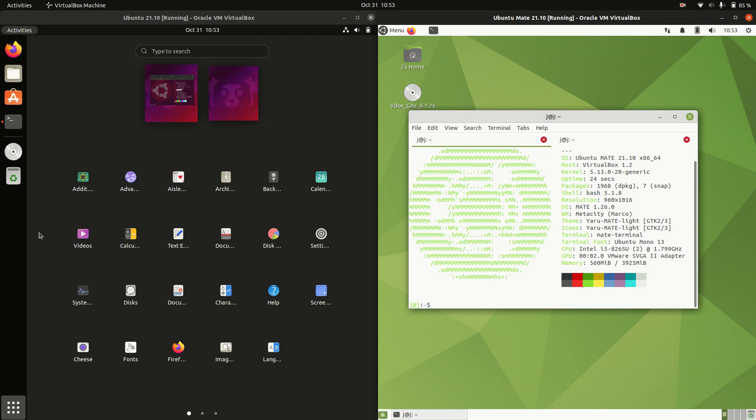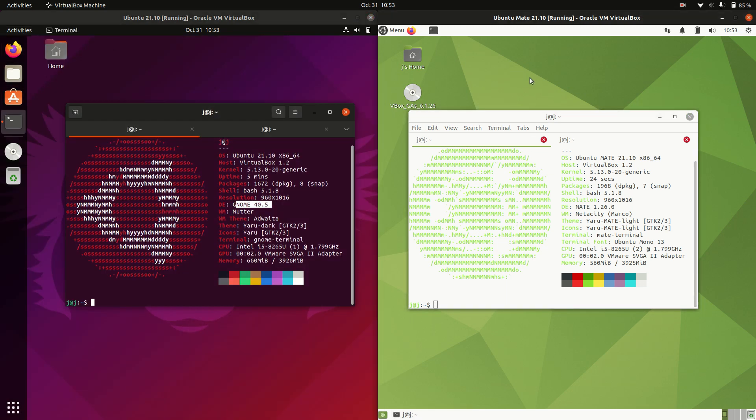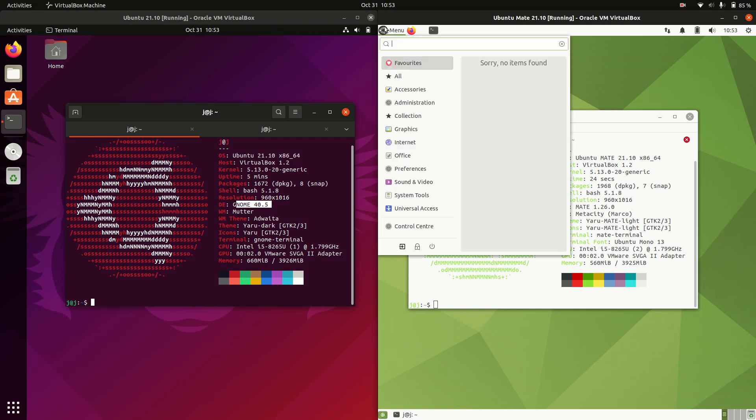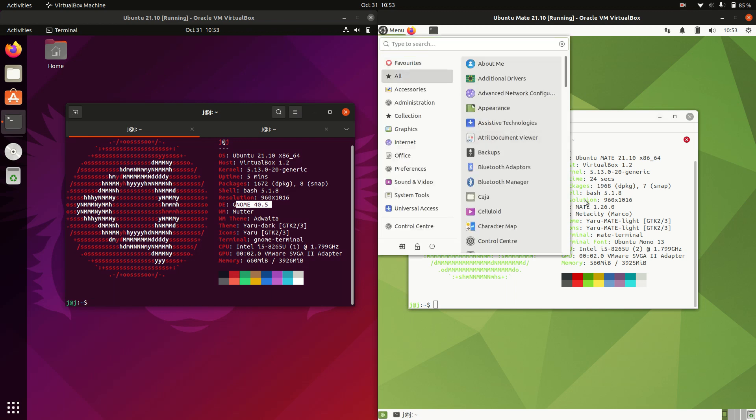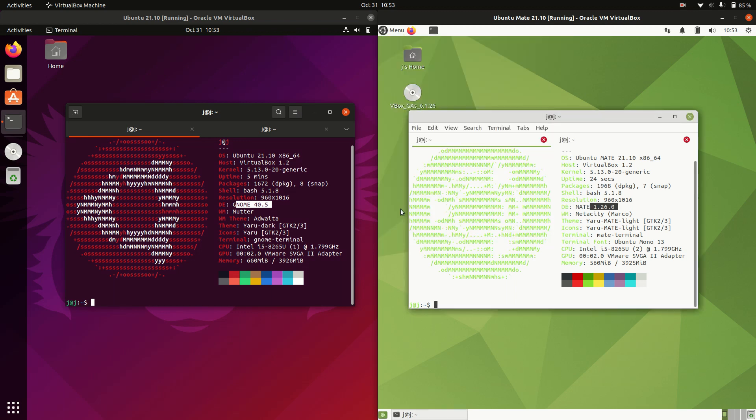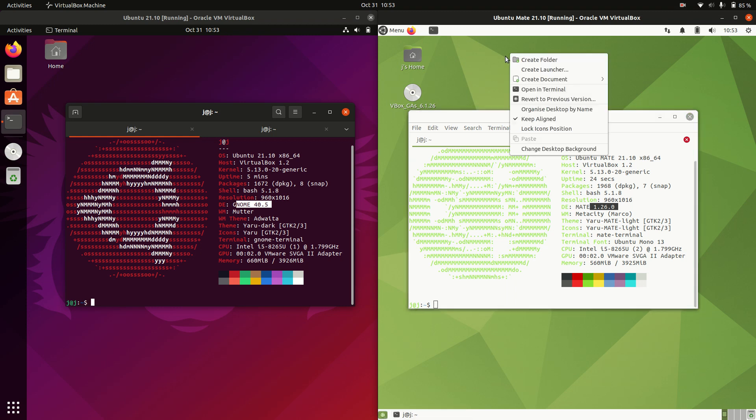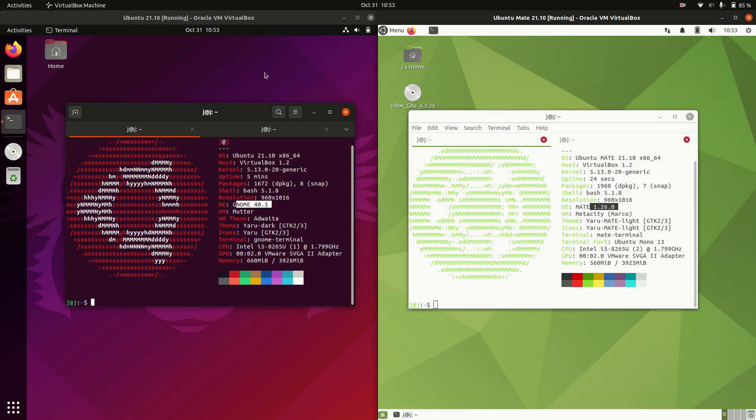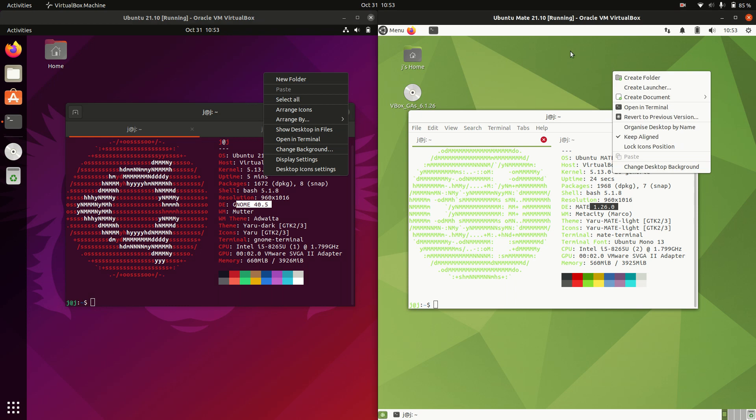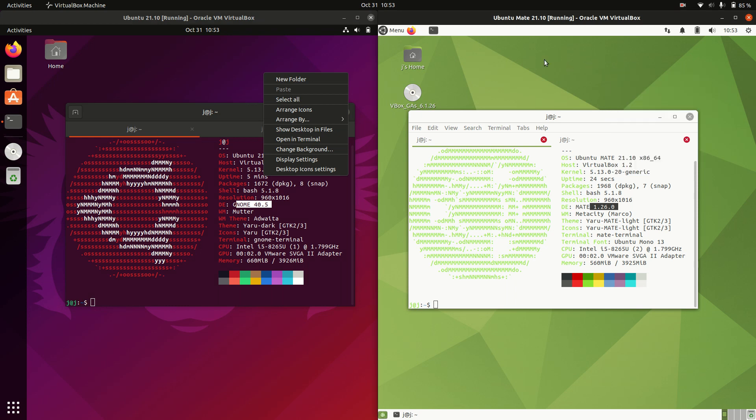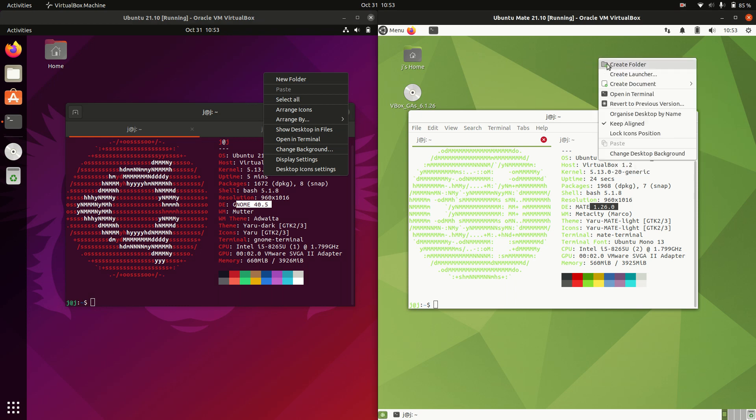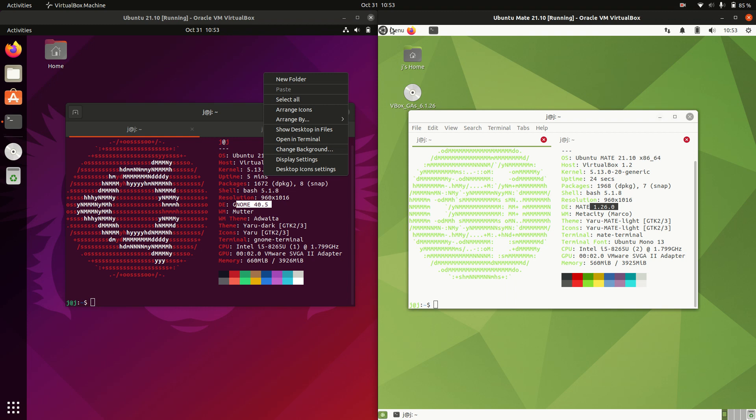Whereas on the right hand side, we've got the Mate desktop environment. As we can see the version 1.26 there. Nothing too much to write home about on that front though. Same context menus basically when you're clicking on there, same basic options. A little bit more visualization which is interesting to see.